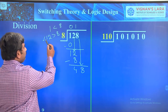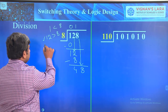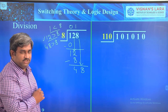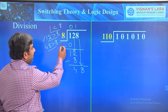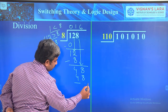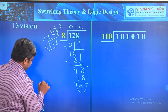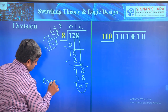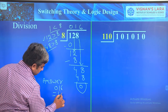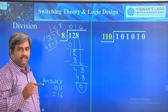Bring down the next digit to get 48. Since 48 is greater than 8, it is divisible. 8 times 6 is 48, so write 6 in the quotient. The remainder is 0. The answer is 016, which equals 16.